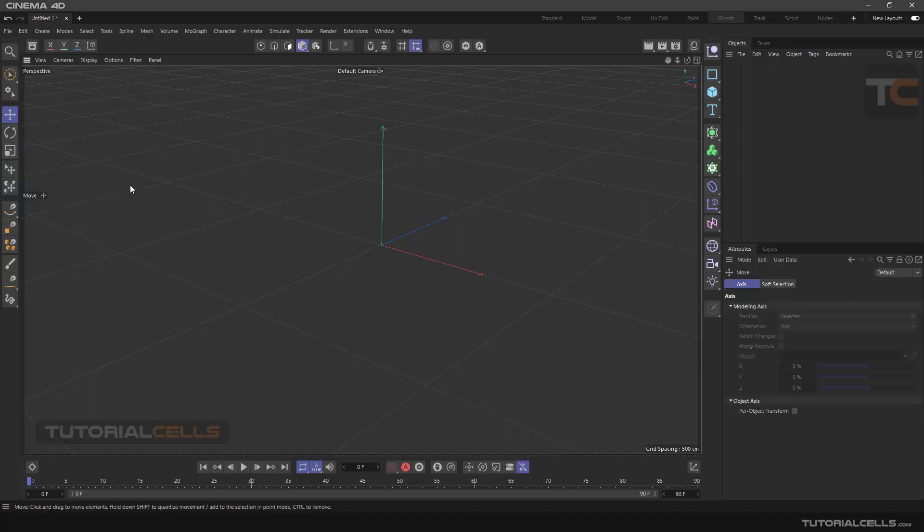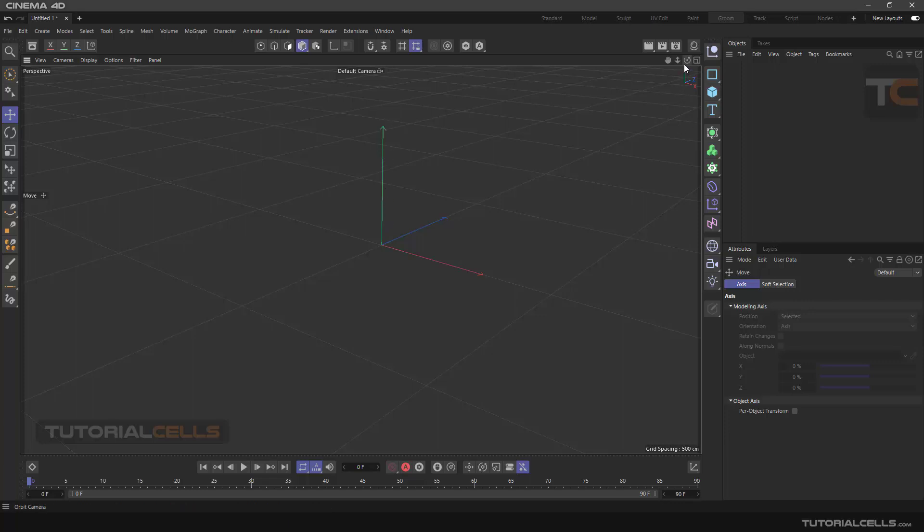These three shortcuts are next to each other on the keyboard. As you can see, this is the software center with three main axes, each in a different color. The Y-axis, which is upward, is green. The X-axis is red, and the Z-axis is blue. Most software have the same colors.